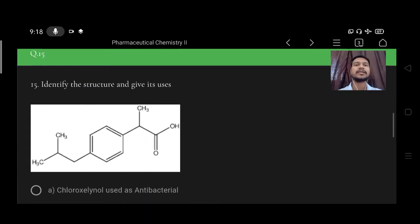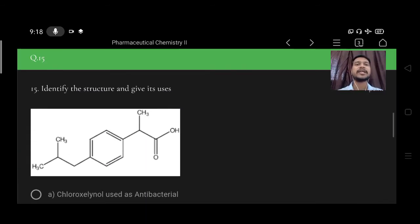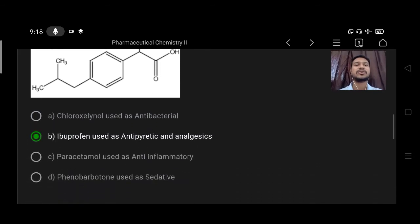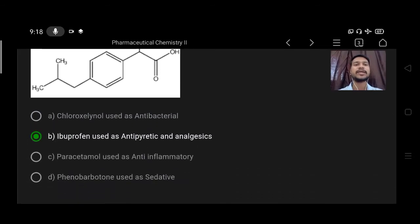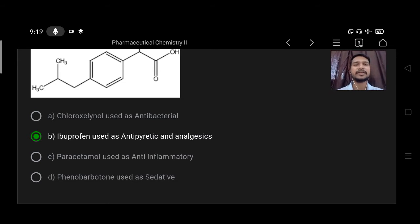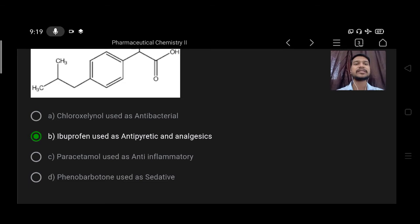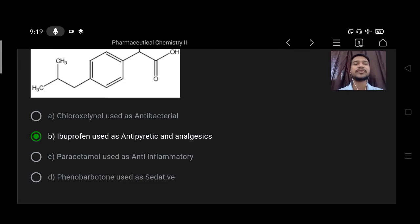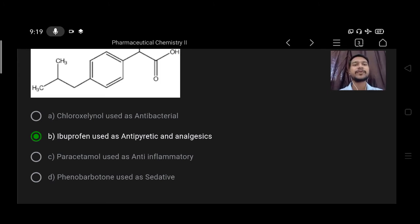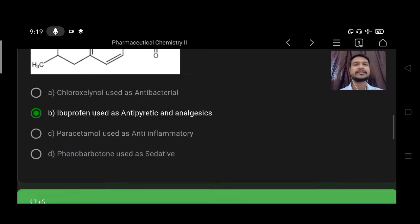Next, identify the structure and give its uses. Option A chlorhexenol used as antibacterial, B ibuprofen used as antipyretic and analgesic, C paracetamol used as anti-inflammatory, D phenobarbitone used as sedative. Right option is B, ibuprofen as antipyretic and analgesic.